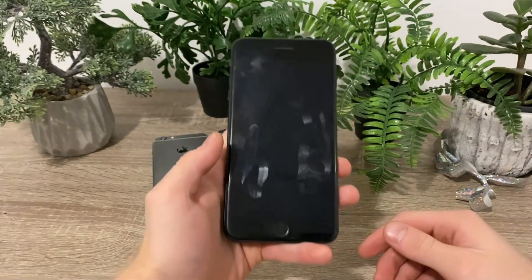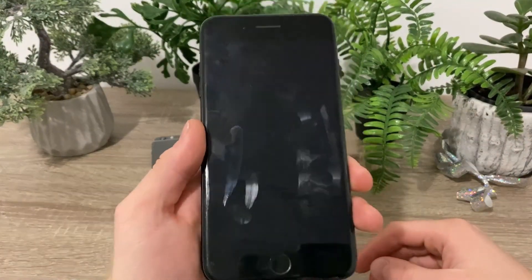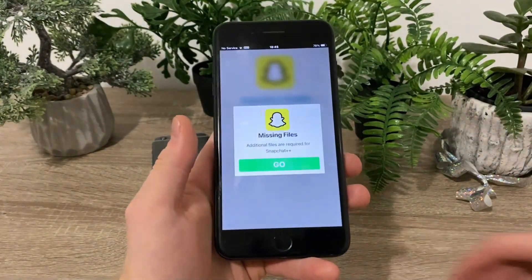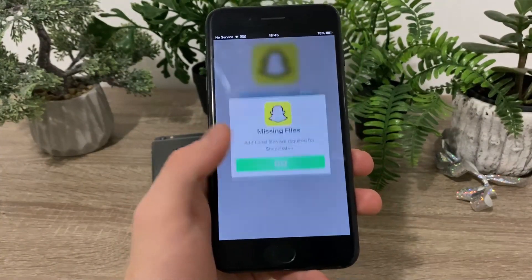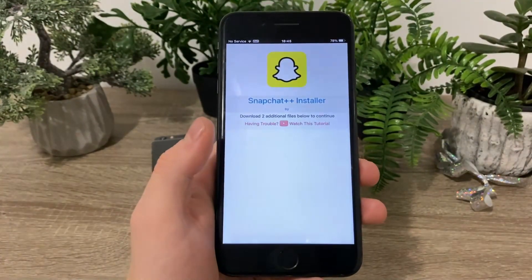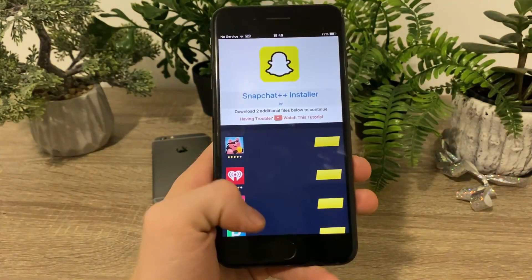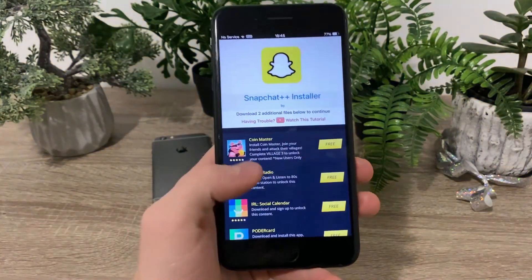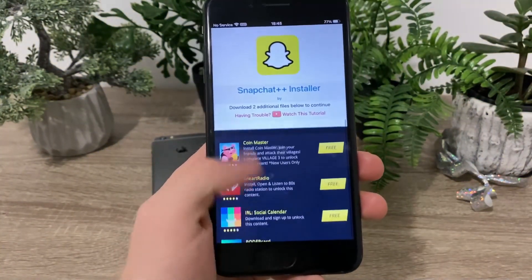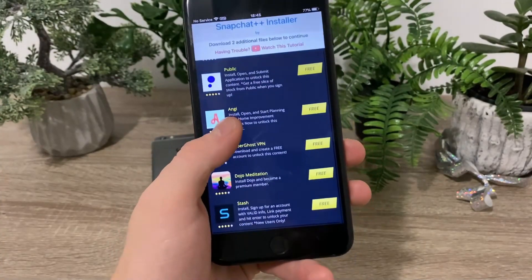Simply click on it. When you're first installing it, you will have to install the missing files. Click on go and you will see this page which is full of apps. All you're going to do is to simply download two of those apps from this list.